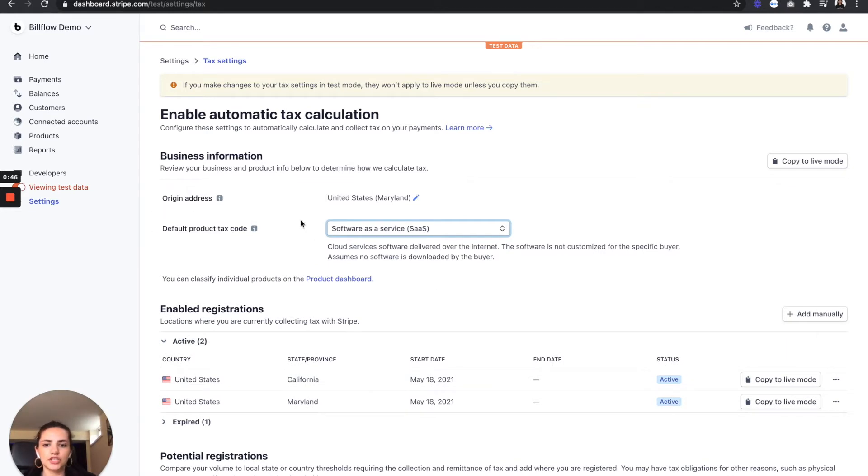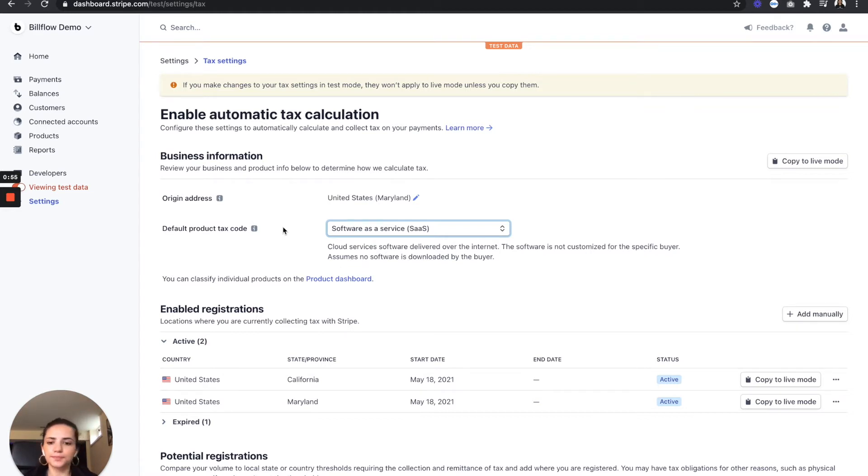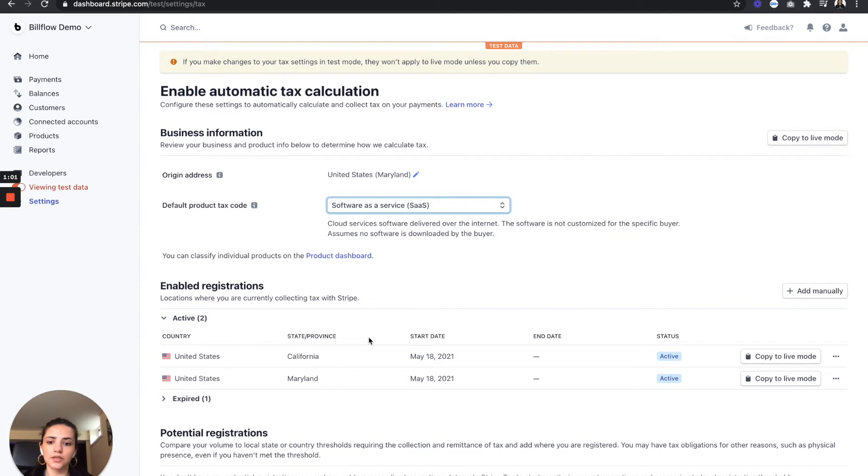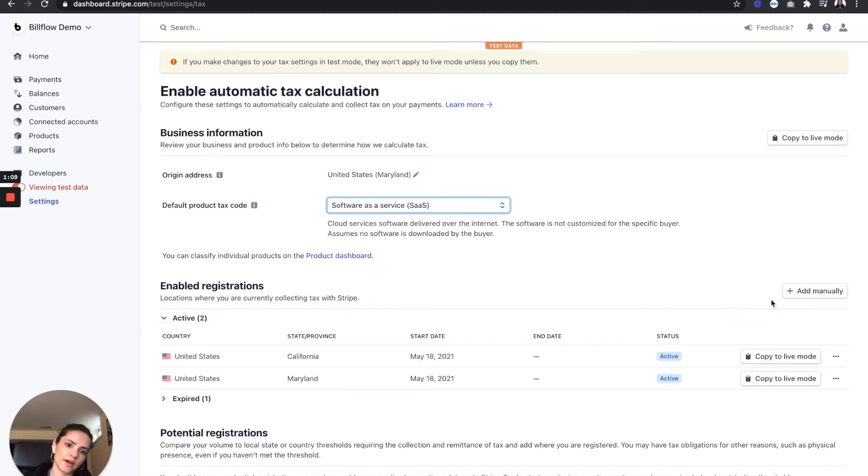Now what this is going to do is determine if your products are going to need to be taxed, and if so, at what rate. And from there, we also want to enable registrations in the places that we're selling. So I currently have a registration in Maryland and California, but I also want to add all of Europe as well.